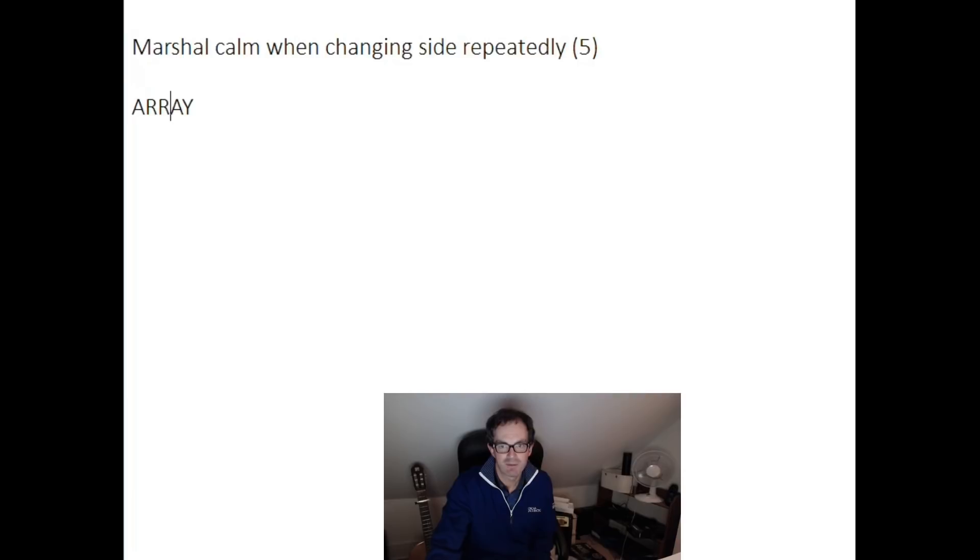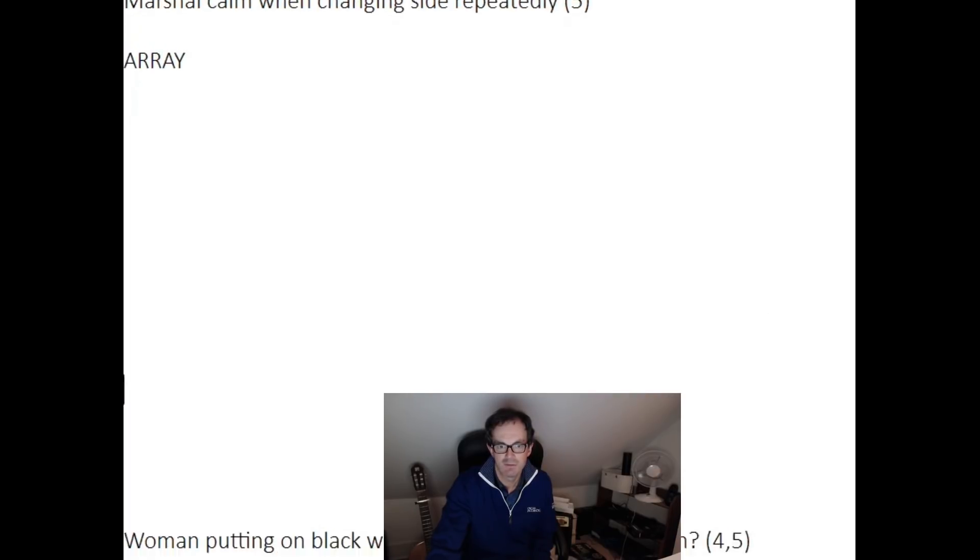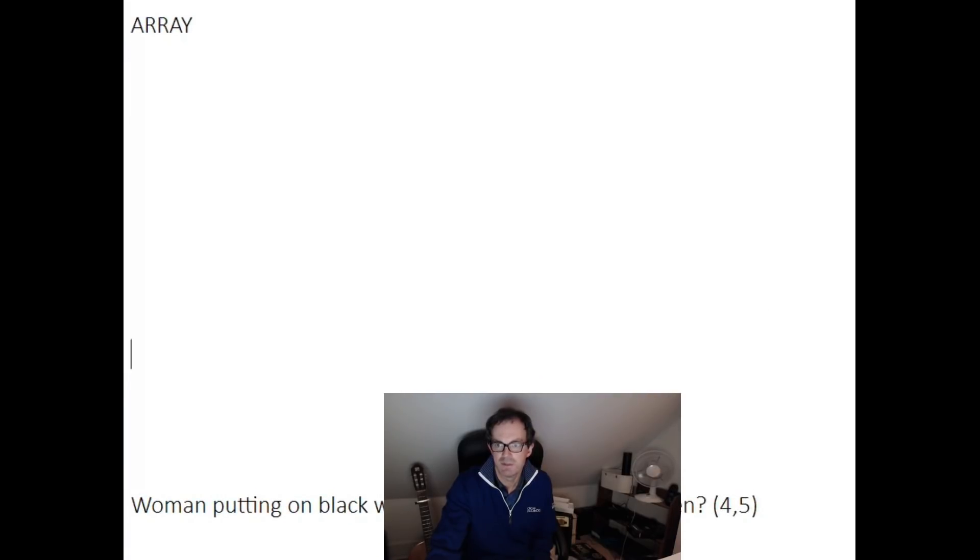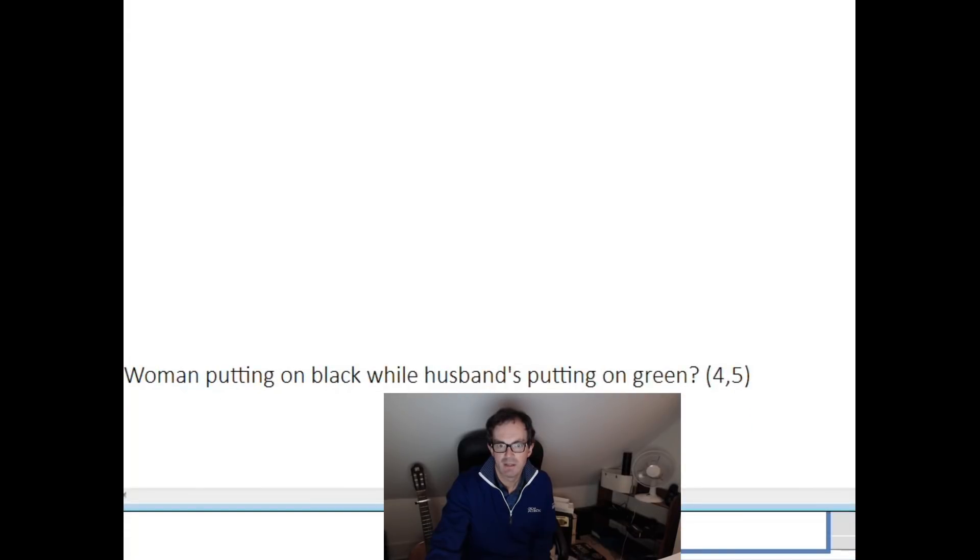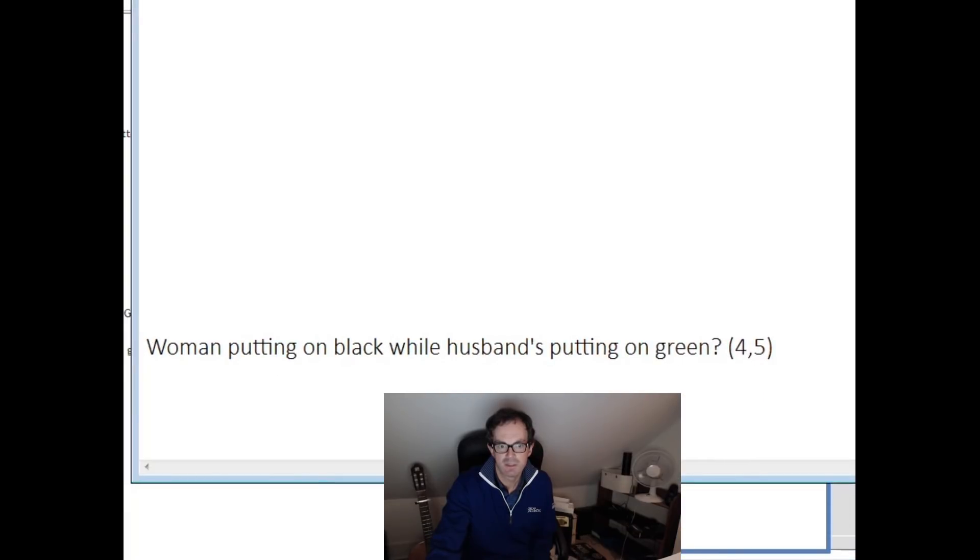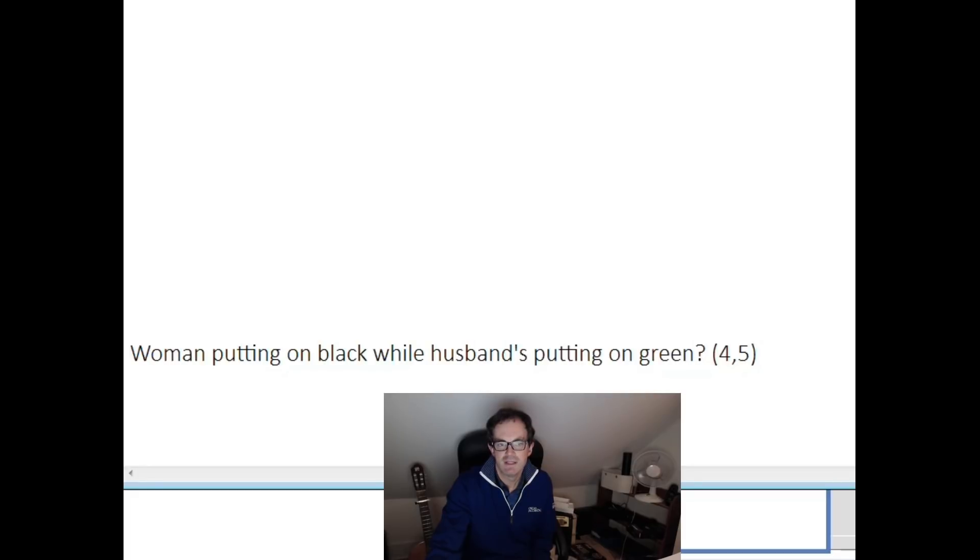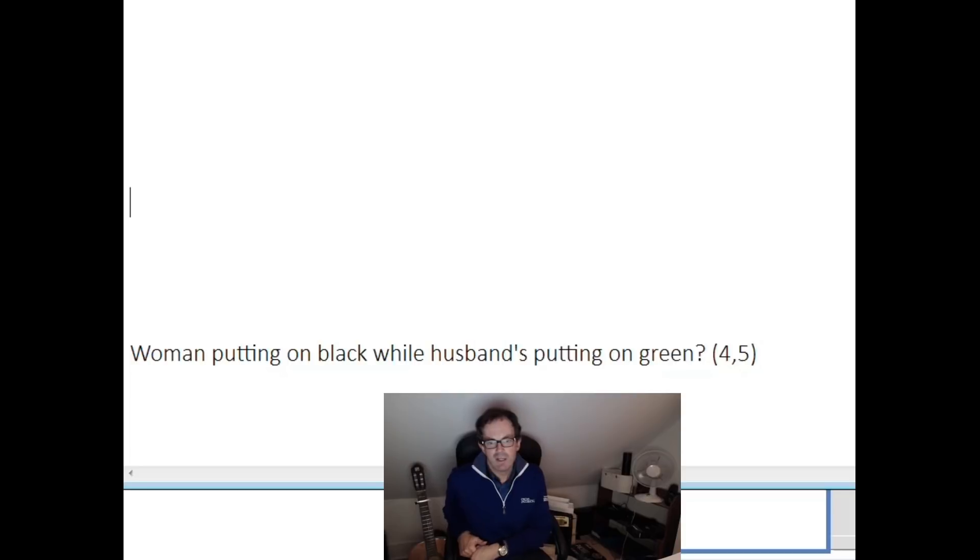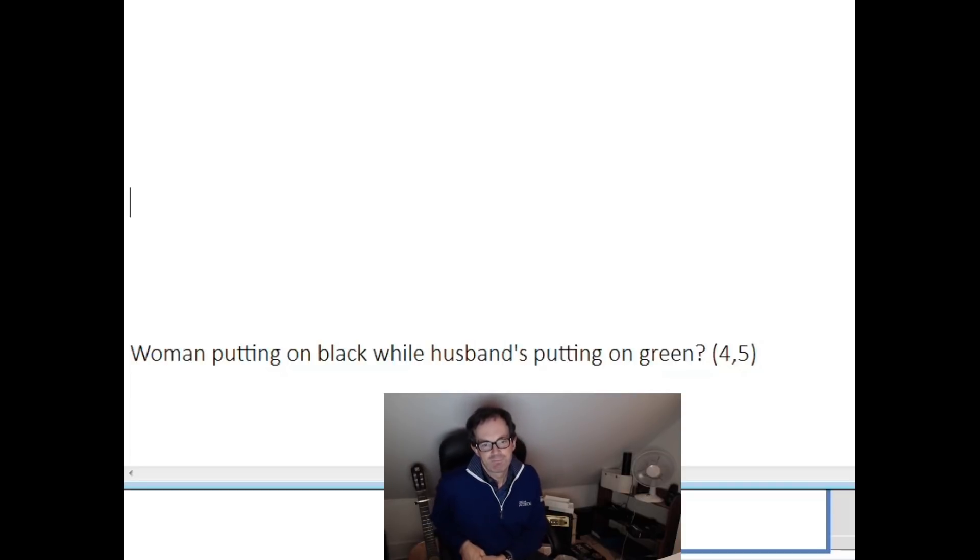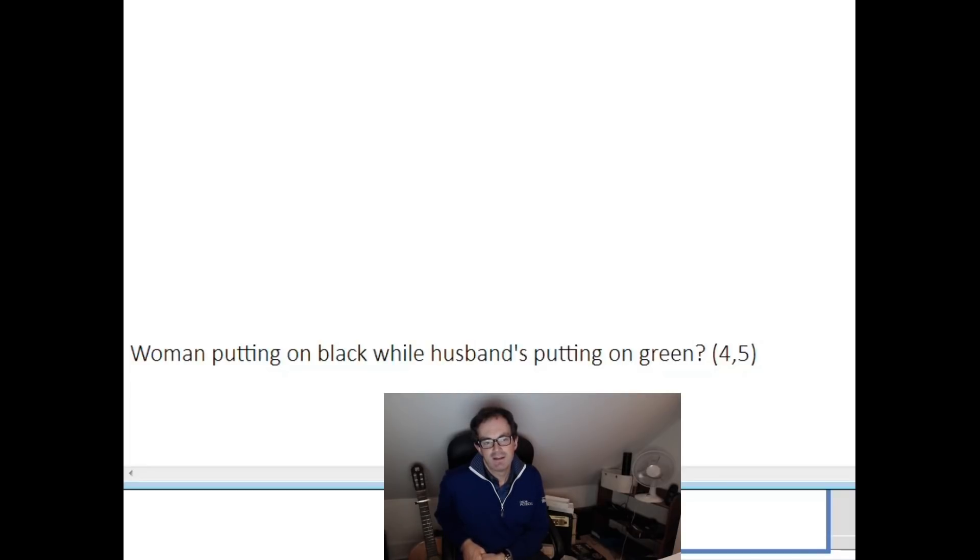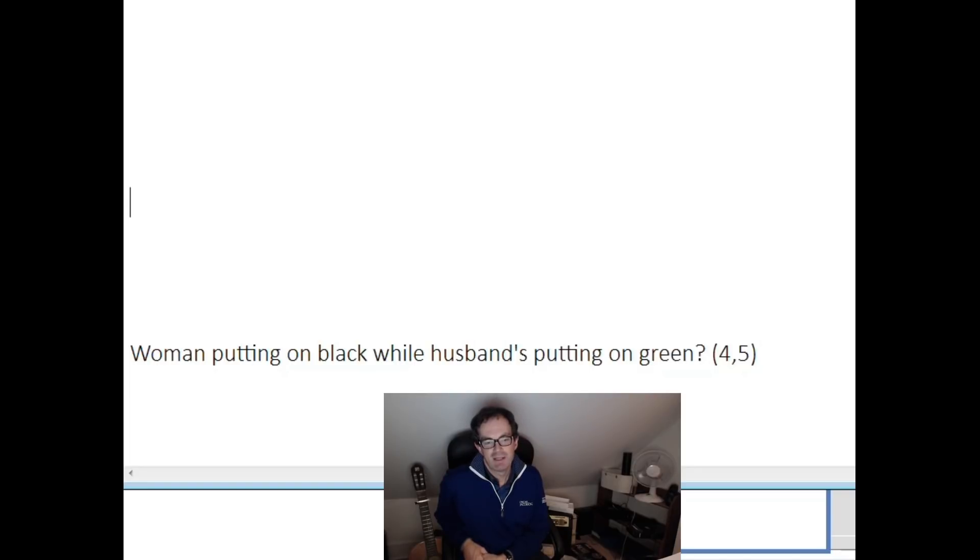But I just wanted to share one of them with you, which was my favorite clue of the day and one of my favorite clues of all time. So I'm going to put it up on the screen now if my computer lets me. You can see there, the clue is: 'Woman putting on black while husband's putting on green.' Now have a think about it. We know this is an example of the cryptic definition, so the whole clue needs to be read and thought about in a sort of punny type sense.